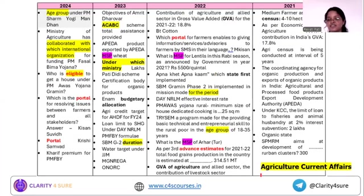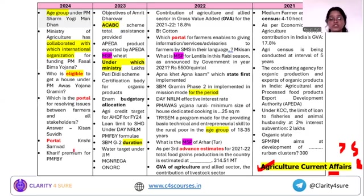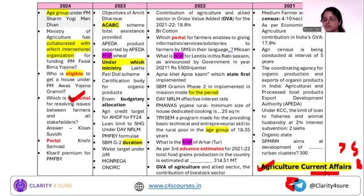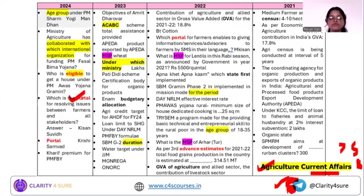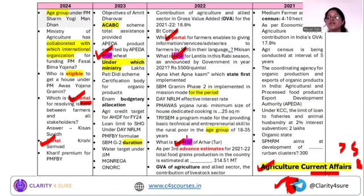The last part is agriculture current affairs, from which you can expect around 5-8 questions. Questions come from recent portals released in the last six months — portals appear every year. For MSP, they directly ask the MSP for wheat, lentil, and tur, so you need to memorize the MSP numbers for Kharif and Rabi crops.